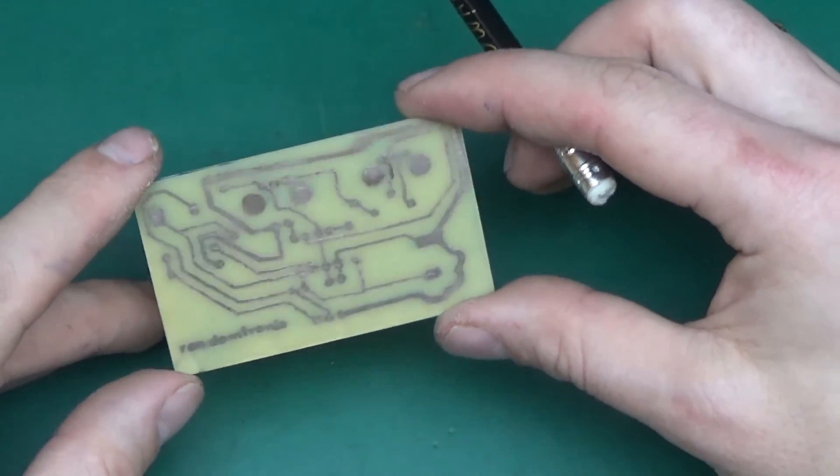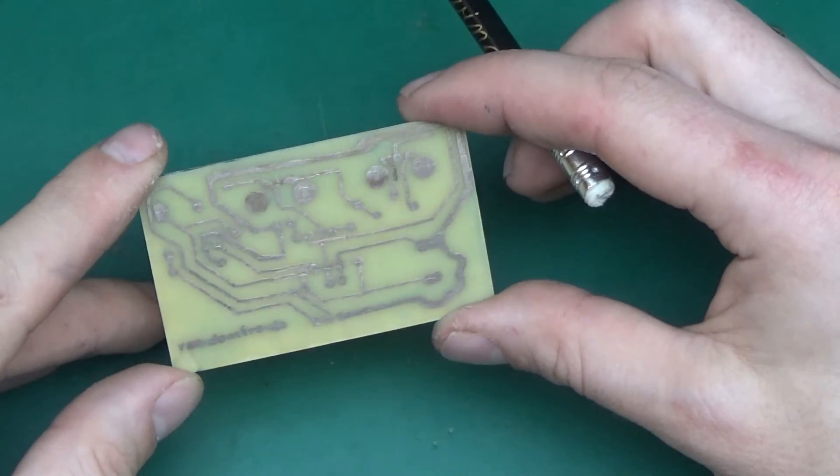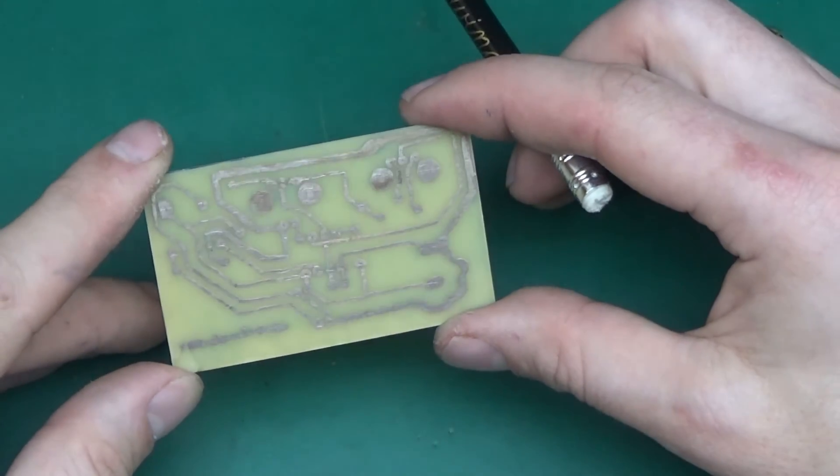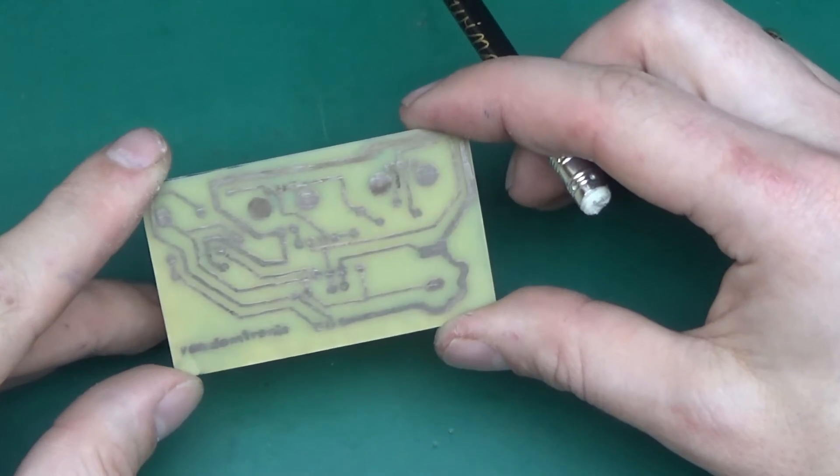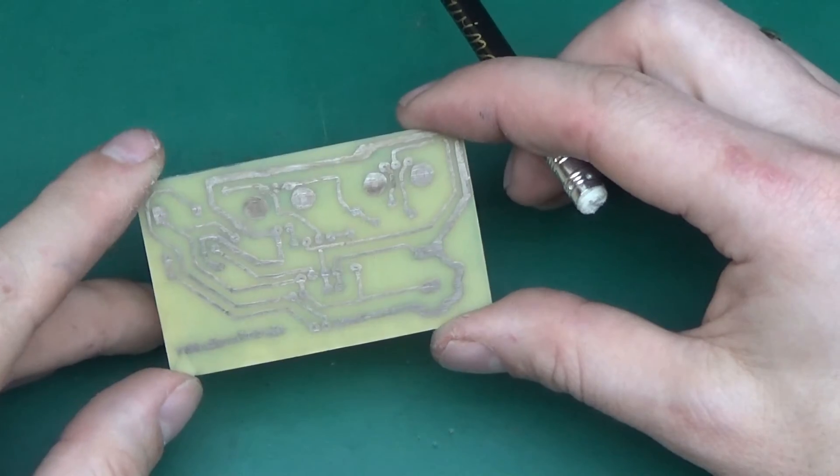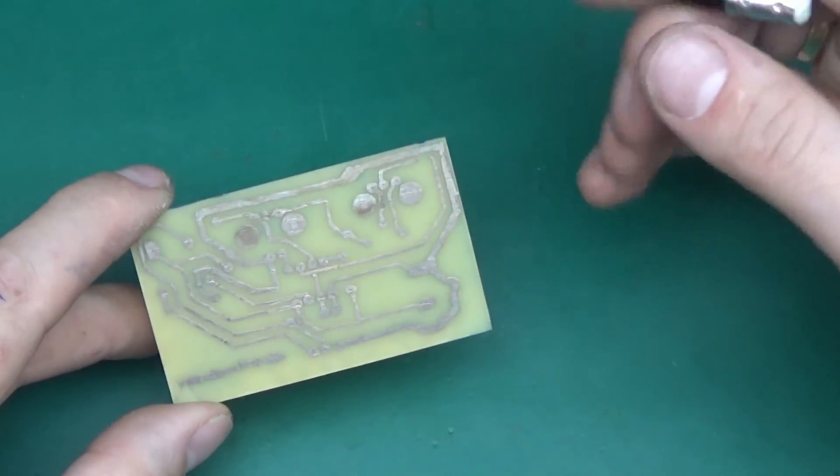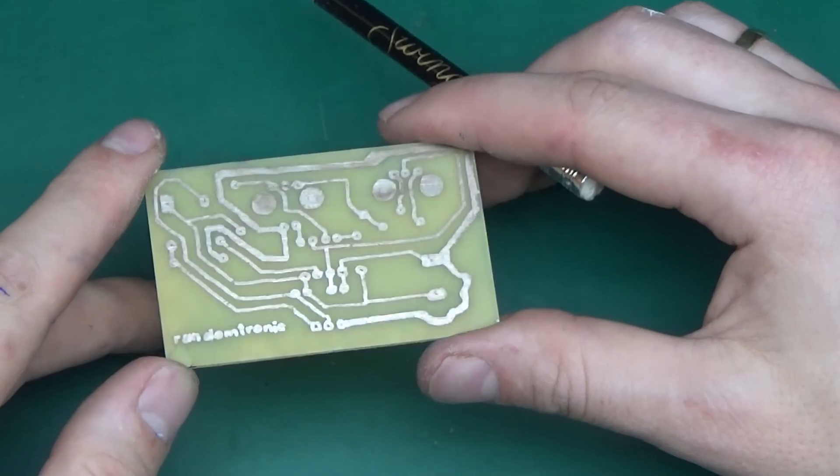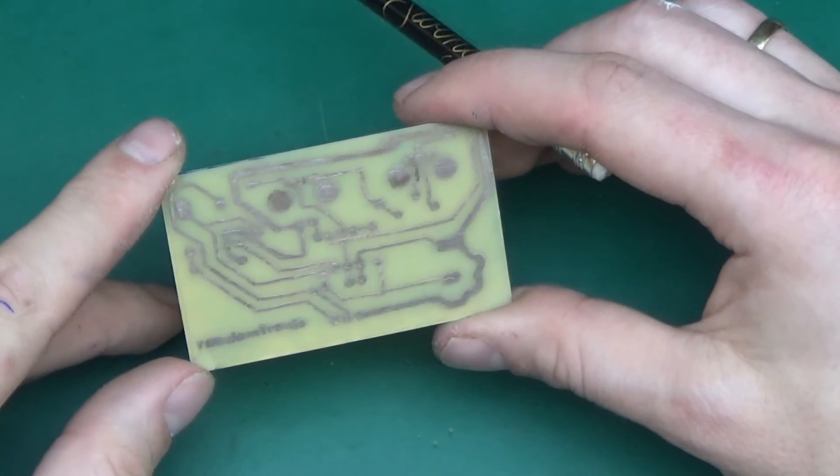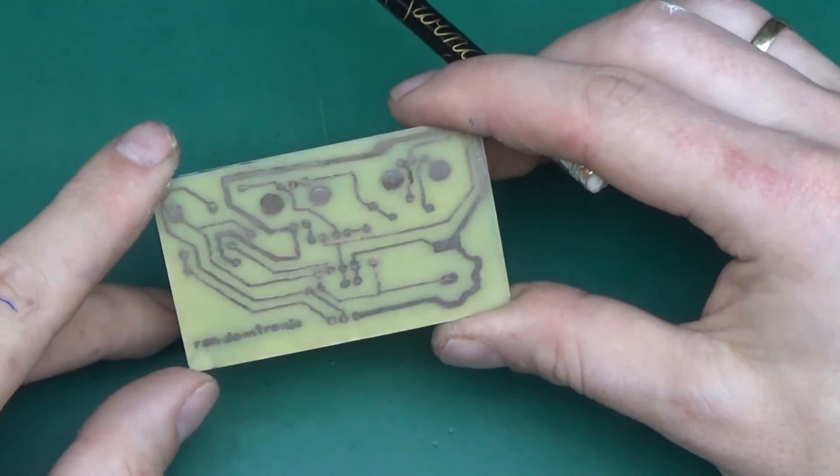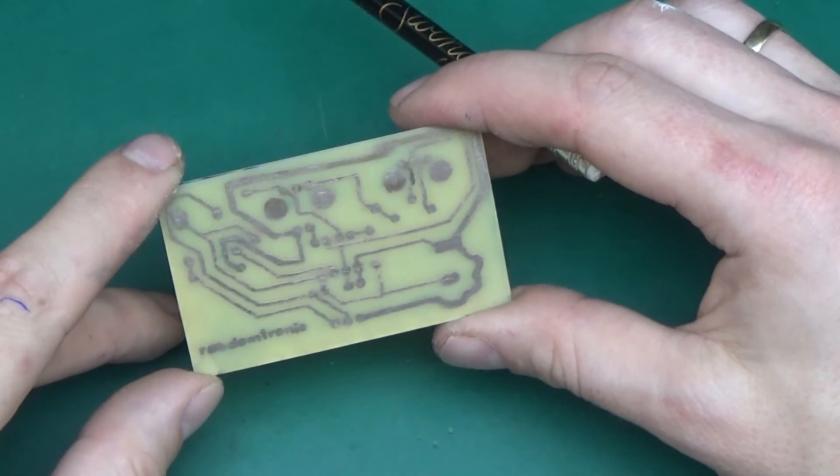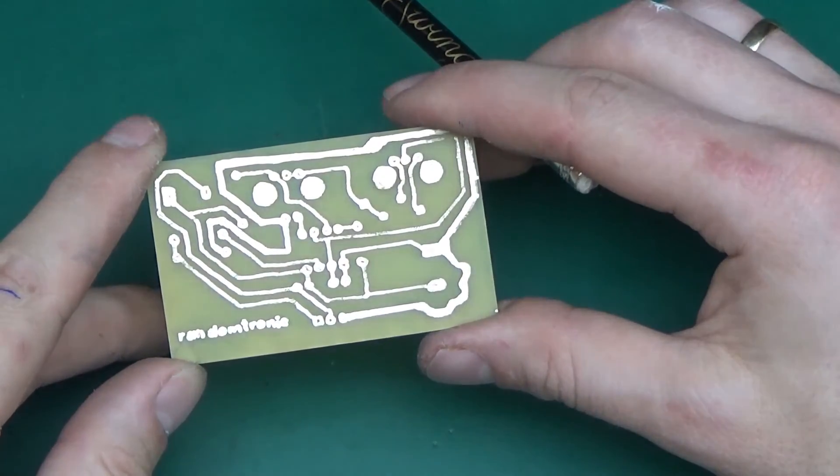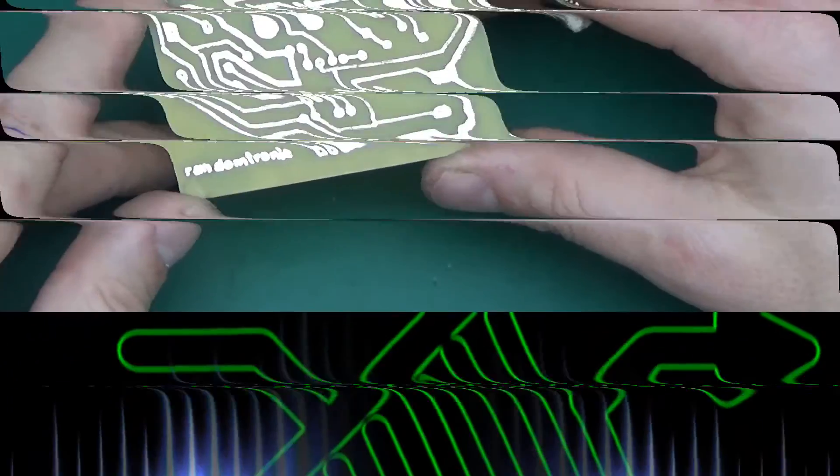But for this video, I think that's going to be it. Thank you very much for watching. I hope you enjoyed this little process of PCB making DIY style. Please do subscribe for more random electronics related stuff. For the time being, take care.